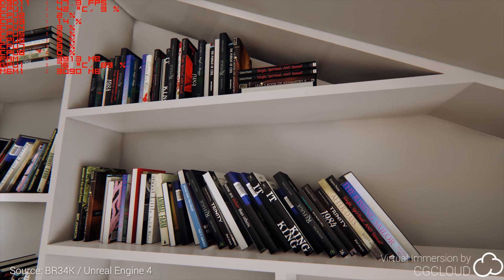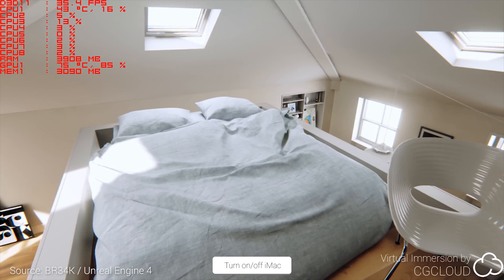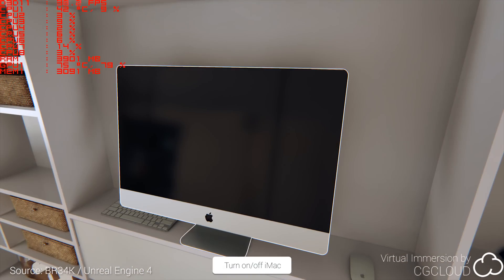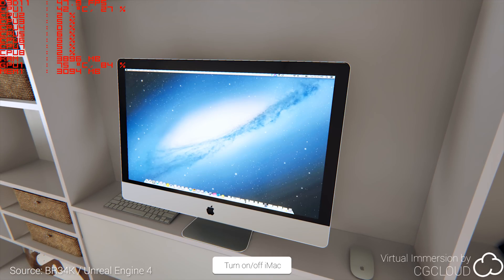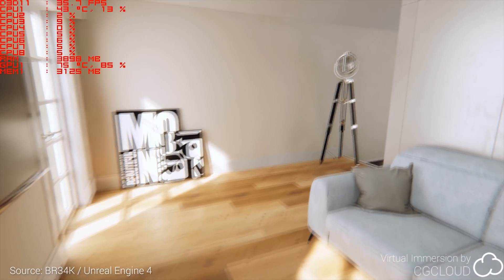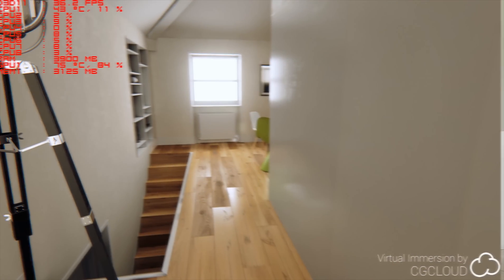I cannot wait to see this technique appear in the video games of the future. Note that this and future episodes will be available in 4K resolution for a significant bump in the visual quality of the series. It takes a ton of resources to produce these videos, but it's now possible through the support of you fellow scholars on Patreon. Thank you so much for supporting the show throughout 2016, and looking forward to continuing our journey together in 2017.